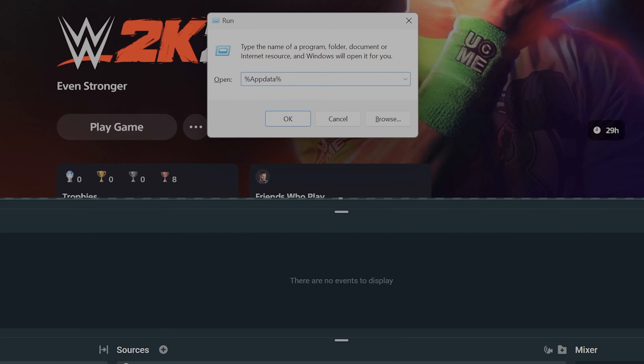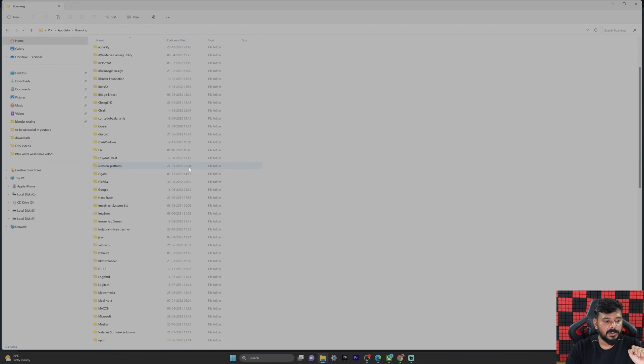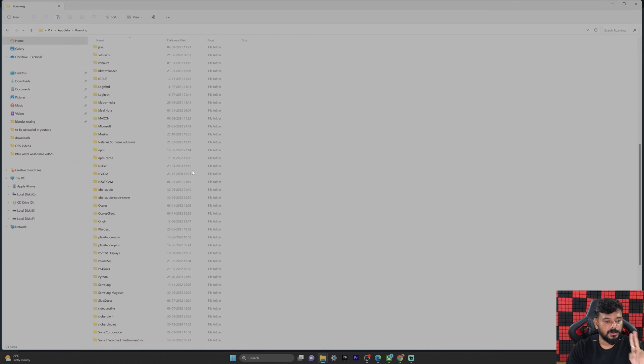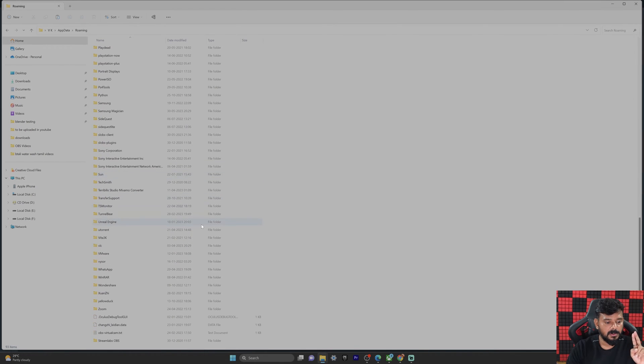Type percent app data percent, then click OK. Here you can see two folders, one is for StreamLapse.